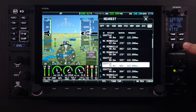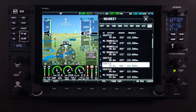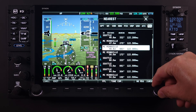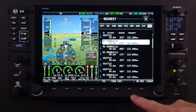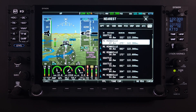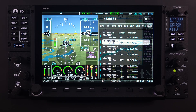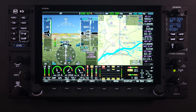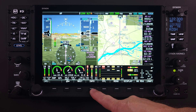As with the ATC data, the Flight Service Station data is from the same FAA database and has the same 200 nautical mile range limit. Jumping back to our main menu, the next selection that integrates well with the COM radio is the Info or Information page.